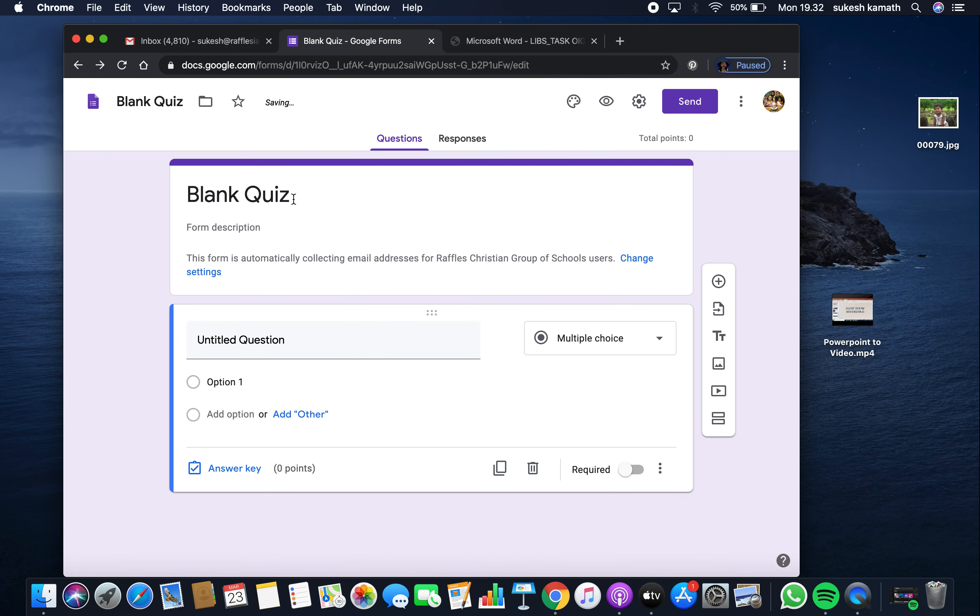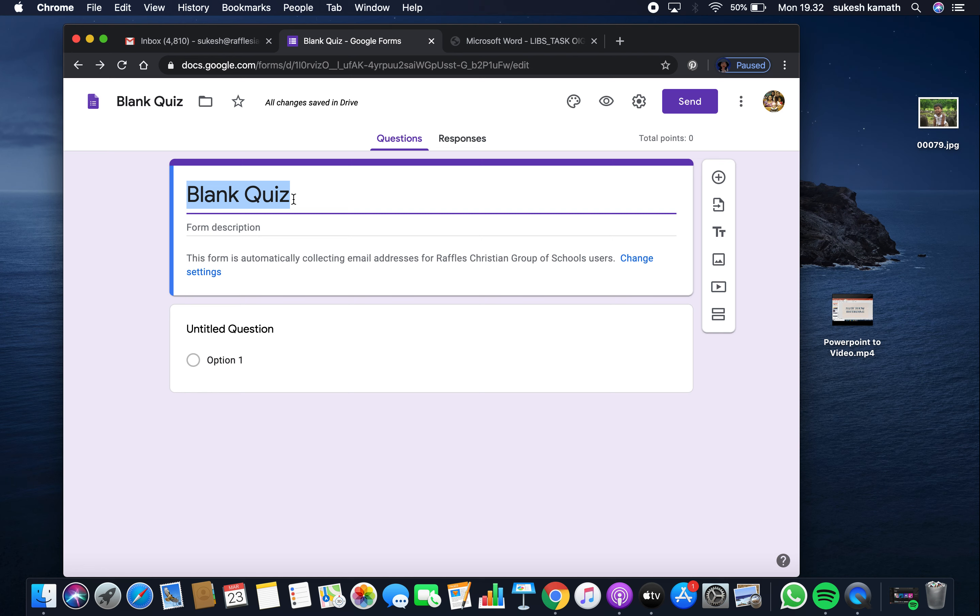Name your quiz. If you want, you can give a description.